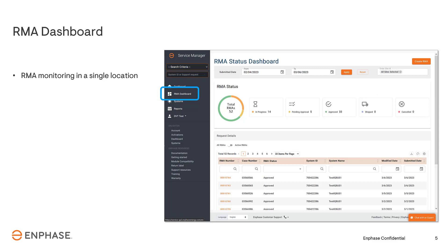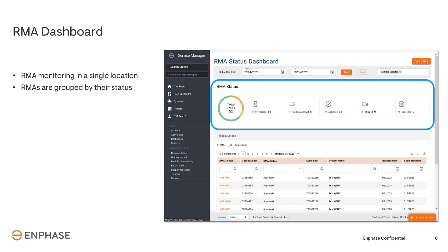Once logged into the application, you can access the RMA dashboard by clicking on the link on the left side of the screen under RMA Dashboard. The dashboard gives you a single place to monitor and track all RMAs. The RMAs are grouped by their status within the RMA process.